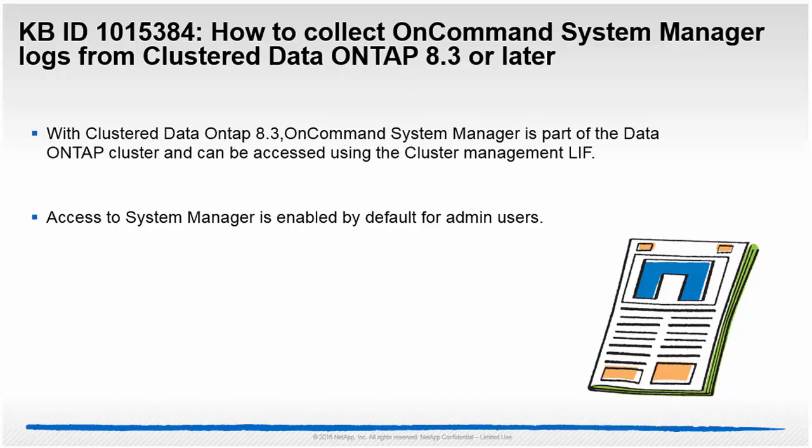With Clustered Data ONTAP 8.3, OnCommand System Manager is part of the Data ONTAP cluster and can be accessed using the Cluster Management LIF. Access to System Manager is enabled by default for admin users.